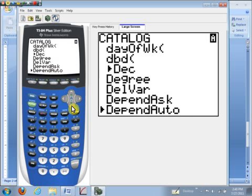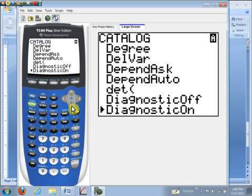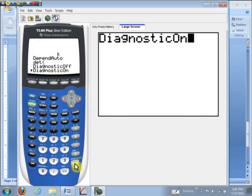Now there we are. One of them says diagnostic off. We don't want that. We want the one that says diagnostic on. So I have it highlighted. I'll hit enter. Call it up. Hit enter again. Now that's all we need to do to make sure we get the correlation coefficient.